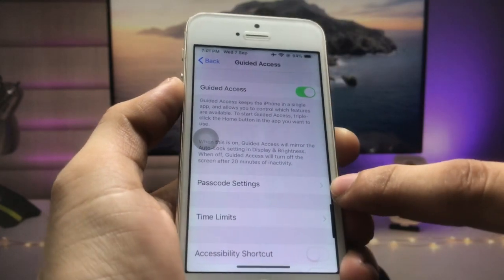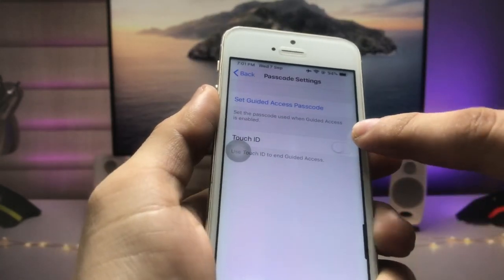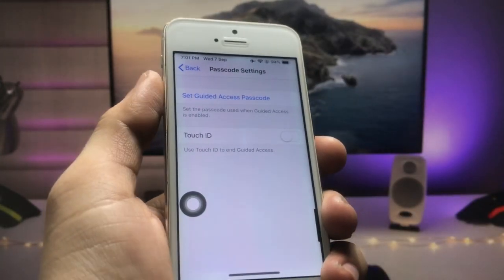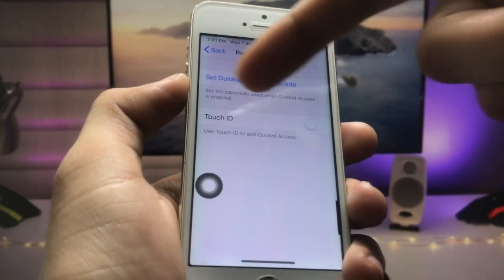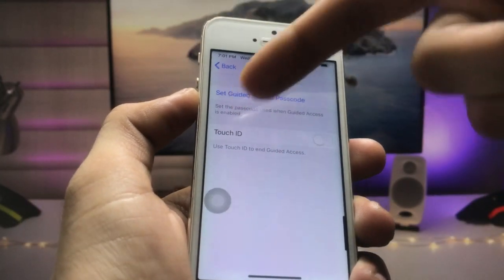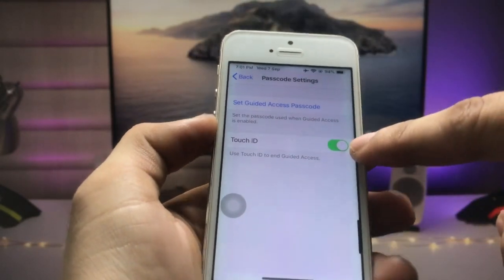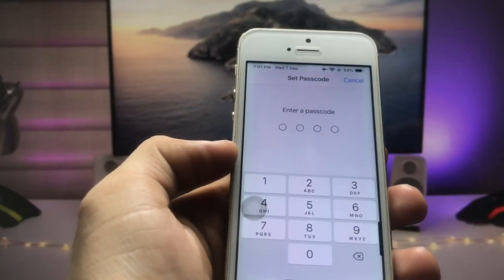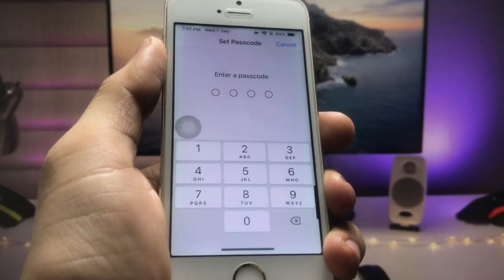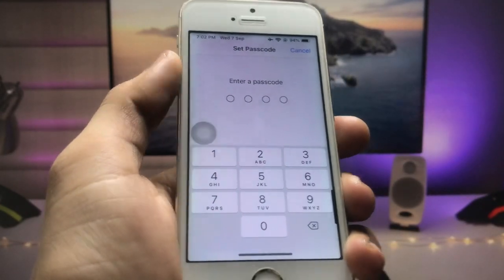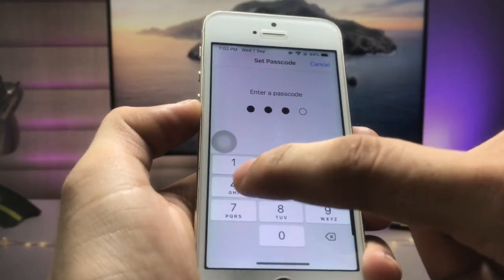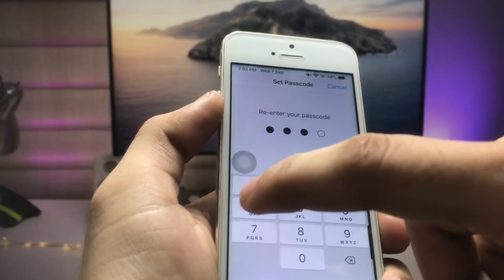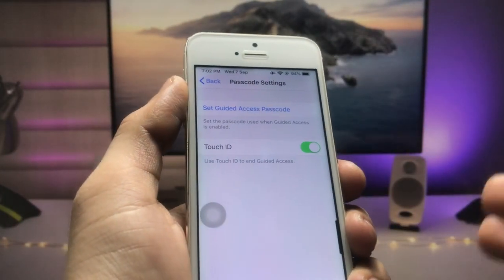After enabling Guided Access, you will see the Passcode option. Click on it and turn on Touch ID. If you are using a Face ID iPhone, you will see the Face ID option — turn that on instead. Then click on Set Guided Access Passcode and enter your passcode.